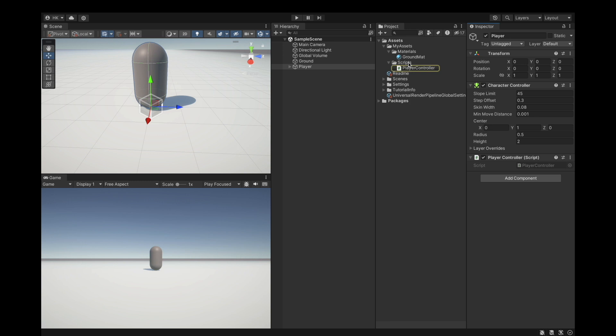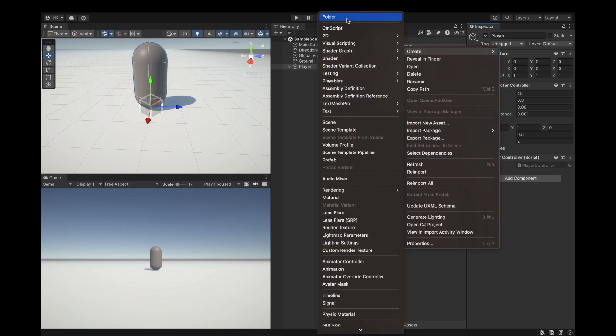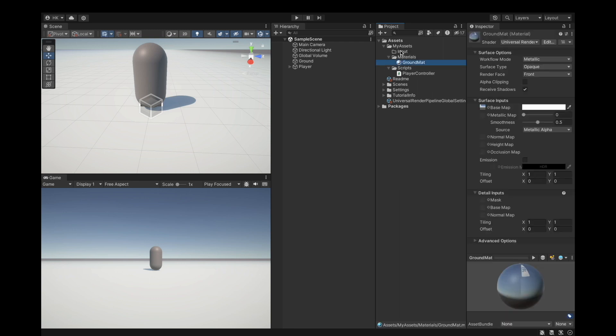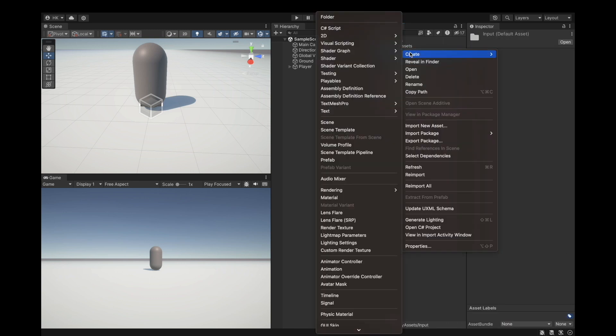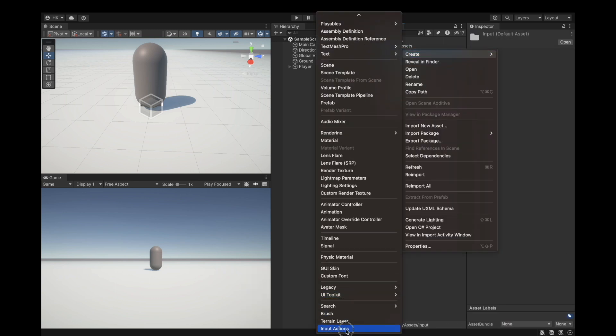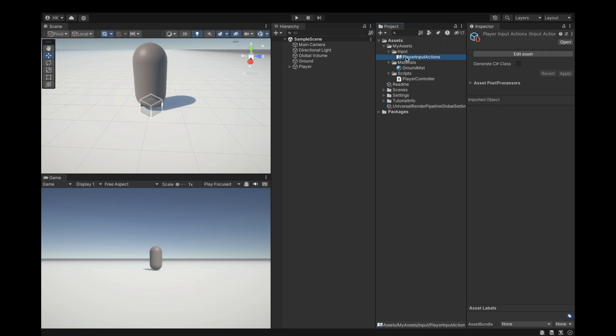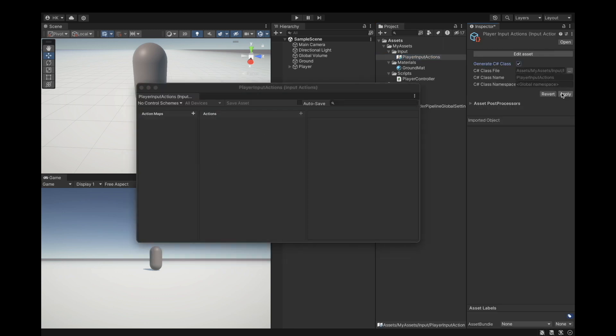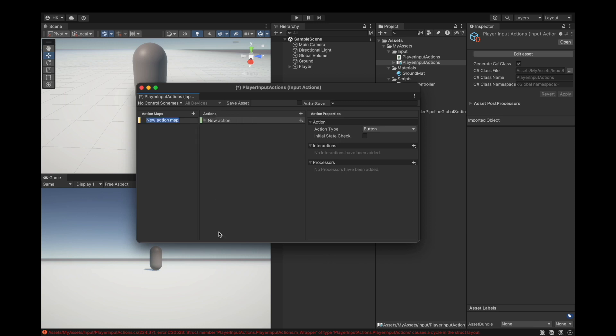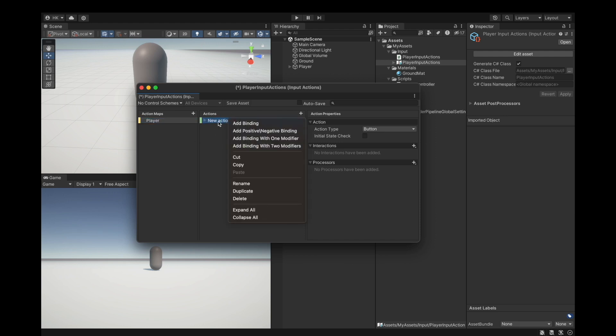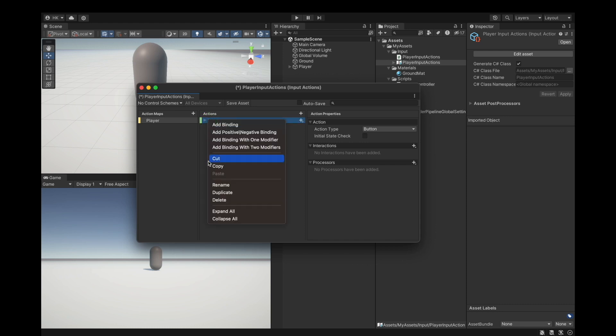Close the package manager window. Select our player and create a new folder, call this our input. Inside this folder create an input actions, call it our player input actions. Edit it by double clicking and generate a C# class and apply, then save the asset. Create a new action map, call it player. Delete this action, we're not using that.